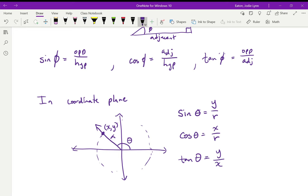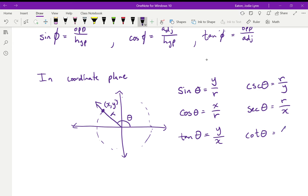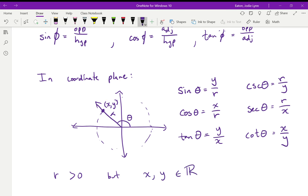In pre-calc 12, we added the reciprocal trigonometric functions: cosecant of theta is r over y, secant theta is r over x, and cotangent theta equals x over y. The key thing is that r is always greater than zero, but x and y can be any real numbers — so they can be negative.